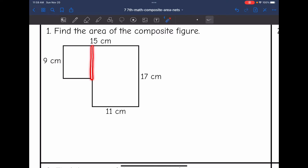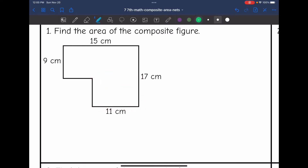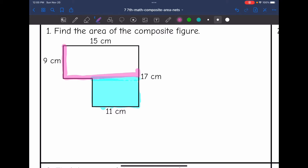So if I split it right here, there's a rectangle that is 9 by this length, which would be 15 minus 11. Or you could split it right here, and this rectangle is 11 by whatever 17 minus 9 is. I'm going to go ahead and split it up this way. So I have this blue rectangle here, and then I'm going to have this pink rectangle here.